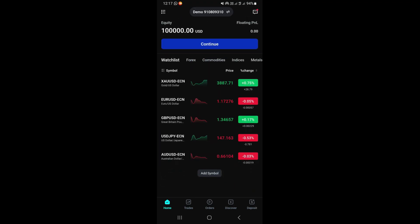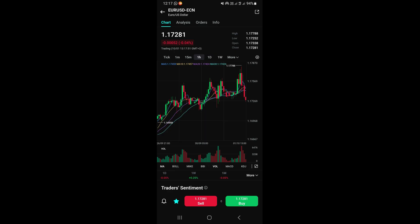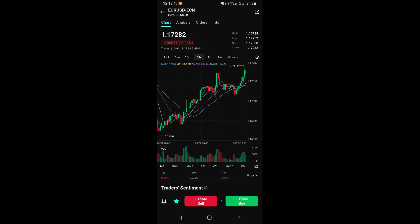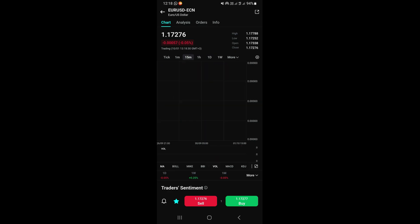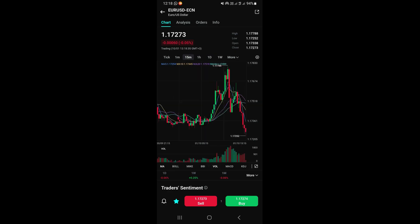Going back to the home page and scrolling down, you can open any asset to do your analysis or place trades. Just tap on any asset or pair — for example, GBP/USD or EUR/USD — and this opens the chart for that pair. You'll see many elements on the chart, including the timeframe selector at the top.